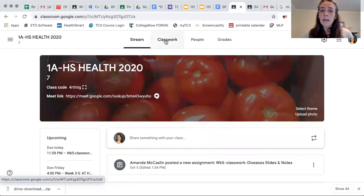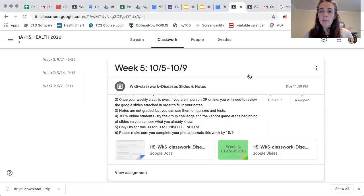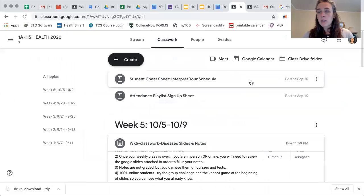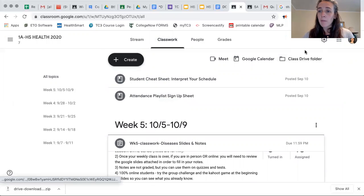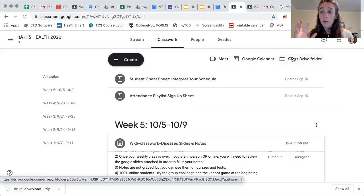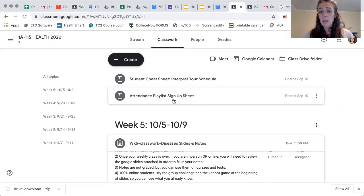If you go back to the classwork tab, you can click on your class drive folder in the top right-hand corner and it will pull up all of the notes that you've done. They don't just disappear once you do them.